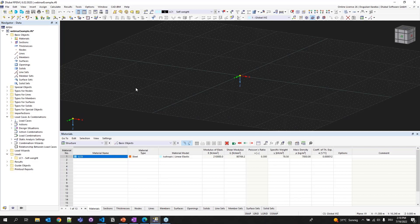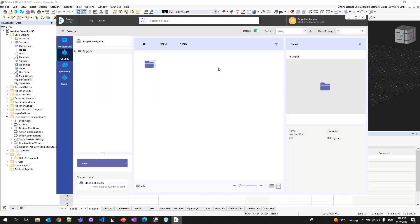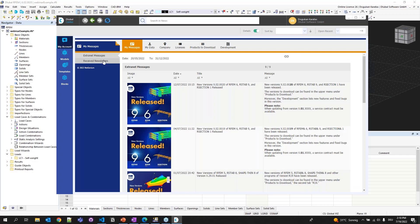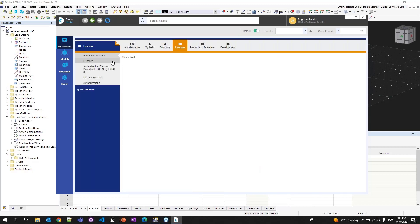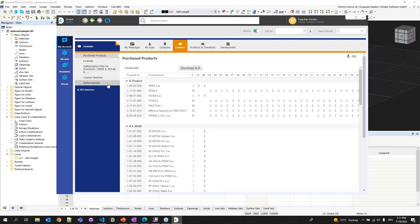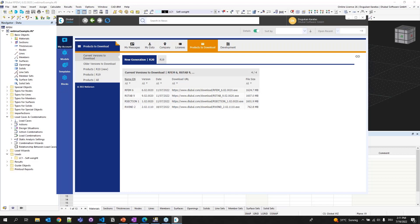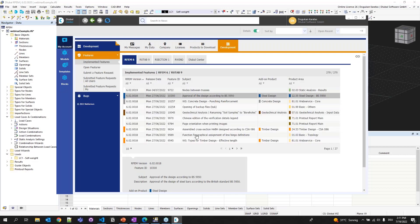Now let me show you how to access Dlubal Center. If you go to the toolbar and click the Dlubal Center icon, the standalone program will pop up. On the left side you can see four tabs. The first is My Account, where you can see external messages, newsletters, your company data, licenses, purchased license sessions, and available program versions. You can also submit feature requests here.